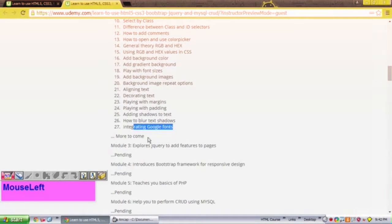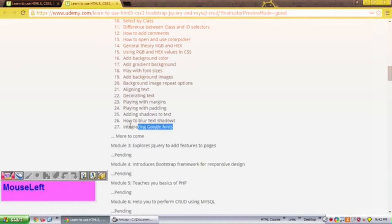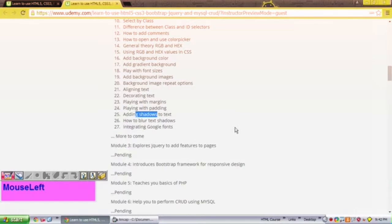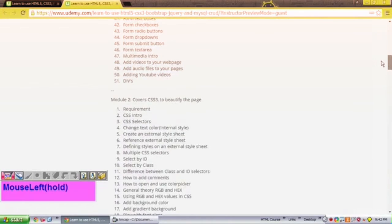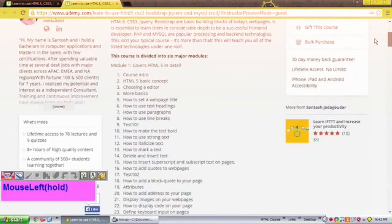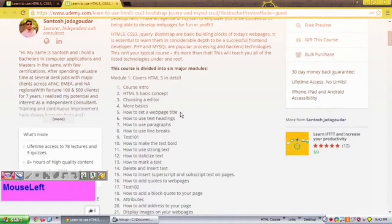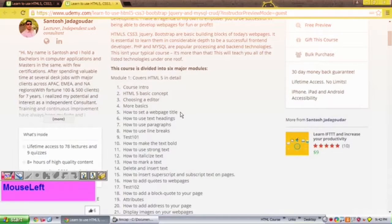We even have details such as how to add and integrate Google fonts. I haven't seen these been taught in other courses. How to blur text, shadow text, or how to add text shadows using your CSS3 properties, which is relatively new. With that in mind, let me tell you that this is all you need to go ahead and start your own e-commerce business.